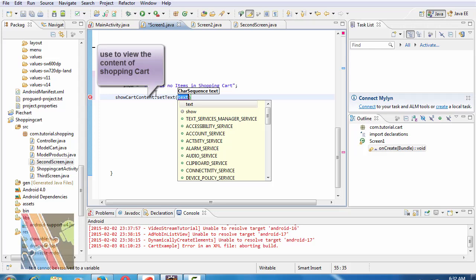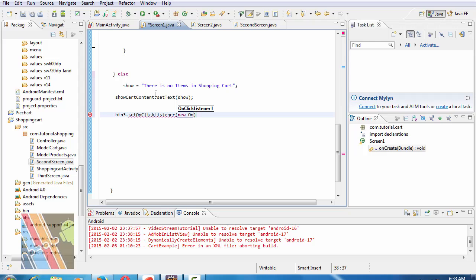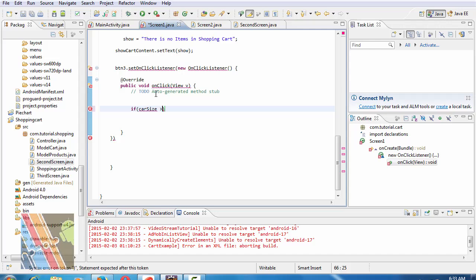Now right here else show equals to there is no item in shopping cart and show cart content dot set text is show.